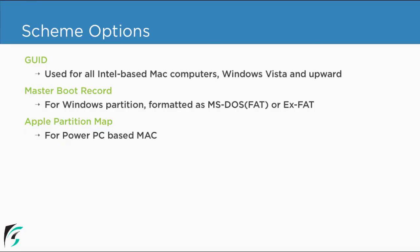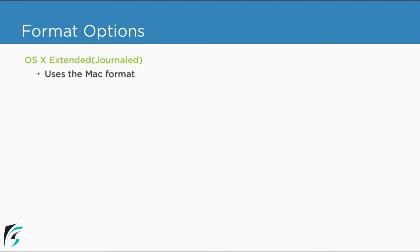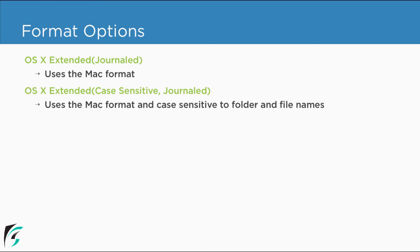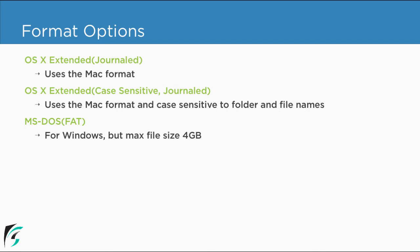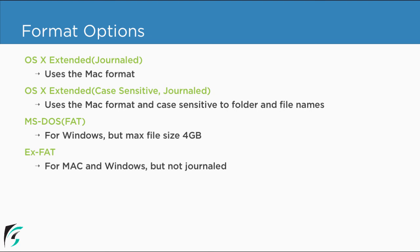So summing it all up, the scheme options can be GUID, Master Boot Record, and Apple Partition Map. We will go for GUID because it is used for all Intel-based Mac computers and Windows Vista onwards. Master Boot Record will be just for Windows partition, whereas Apple Partition Map is for older version of Mac. For the format options, we have OS X Extended Journaled, which is used for Mac. The second one is case sensitive and journaled. MS-DOS FAT is for Windows as well as Mac, but the limitation here is the file size. XFAT is again for Mac and Windows, but the disadvantage here is it is not journaled.